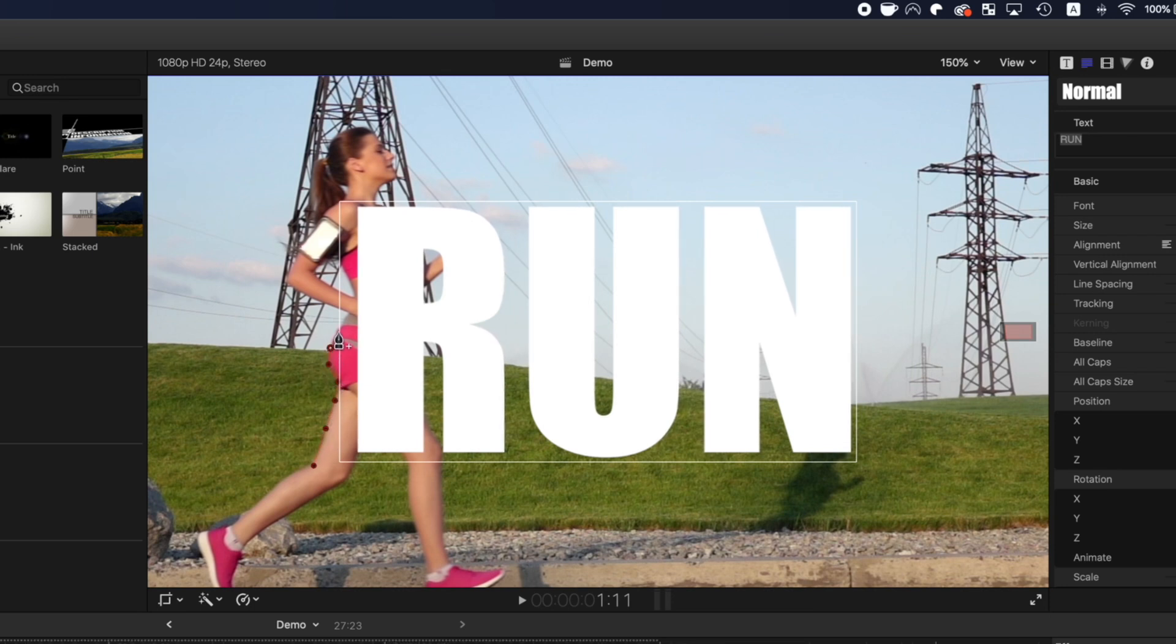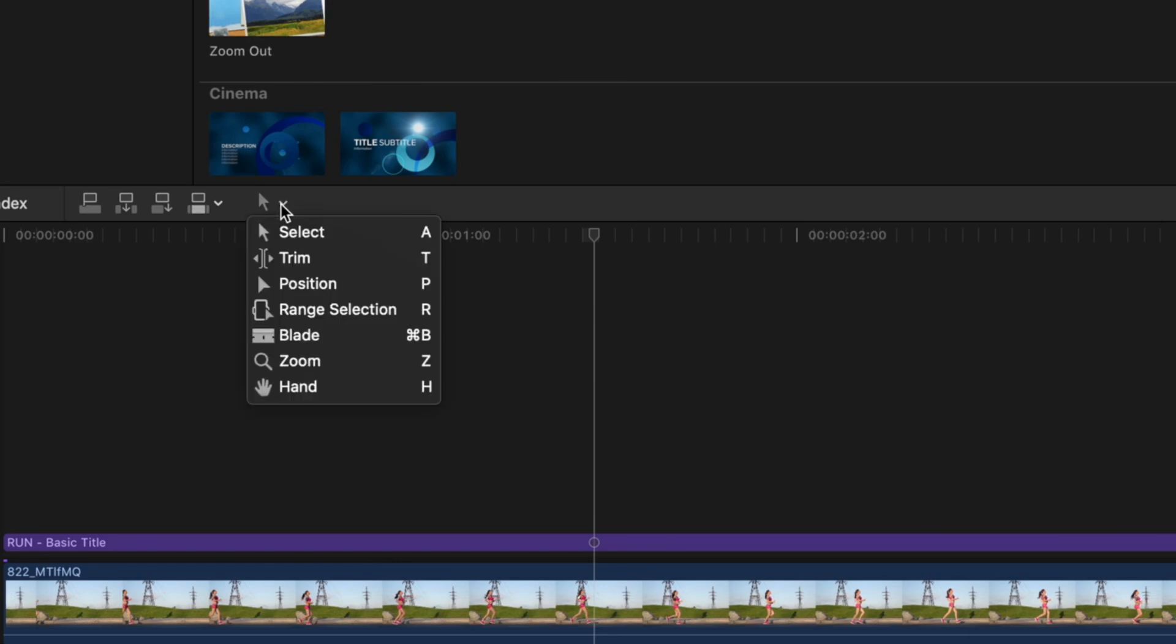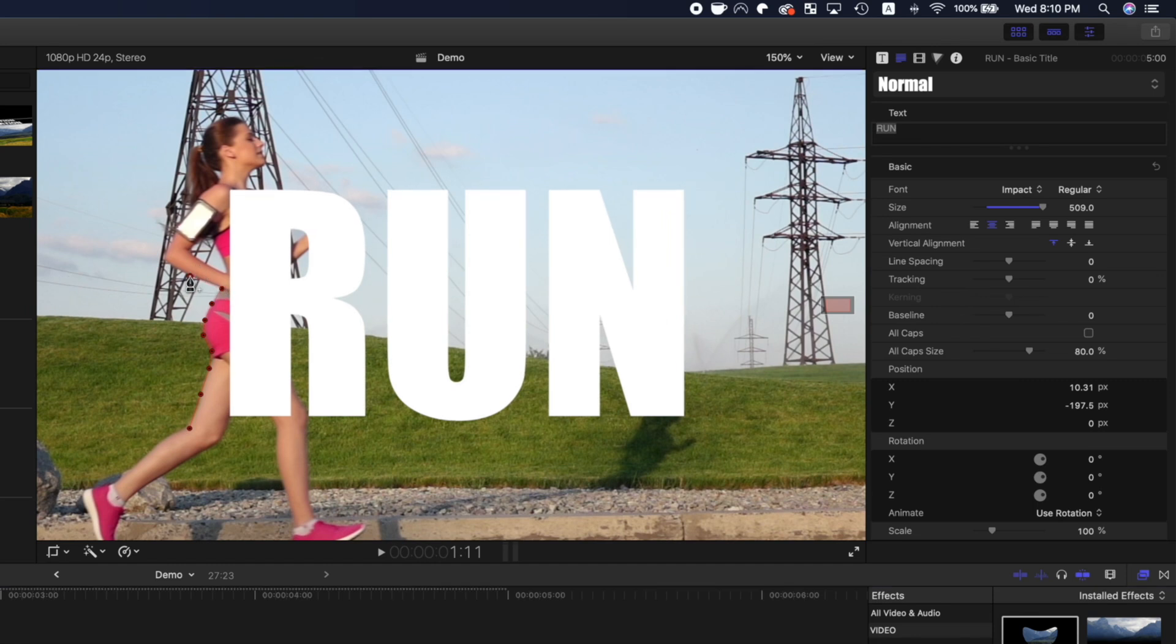One thing you might notice here, is you can't add or move any control points inside the white text box. To fix this, open the tools dropdown menu, and switch over to the position tool. This disables the text box, so you can add or modify any control points here.